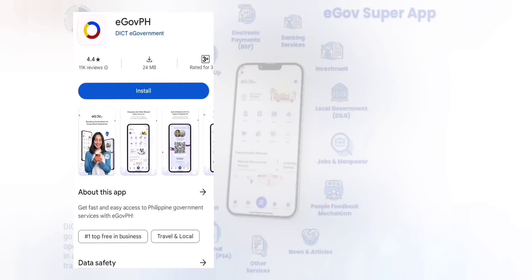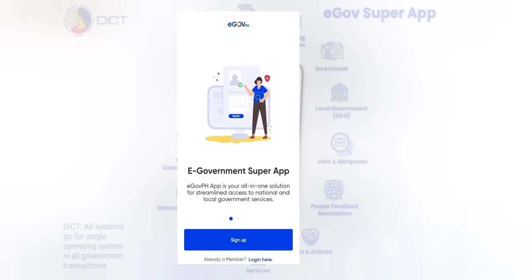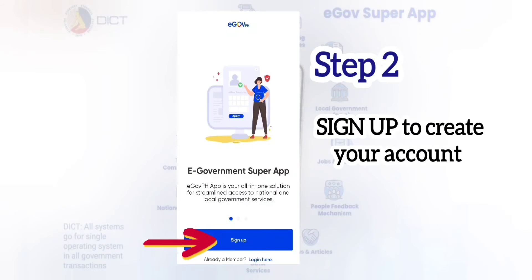Step 1. Download EGO PH at Google Play Store. After that, click Sign Up to create your account.